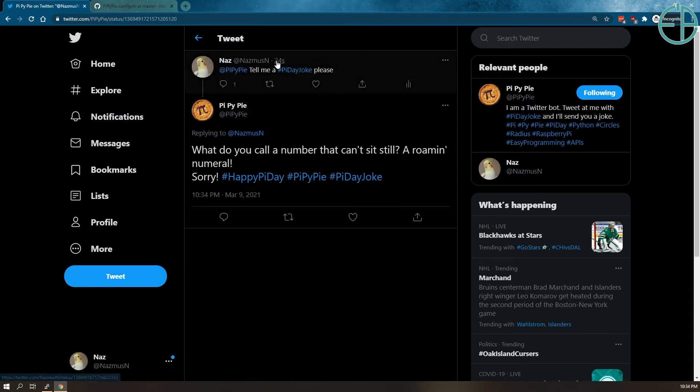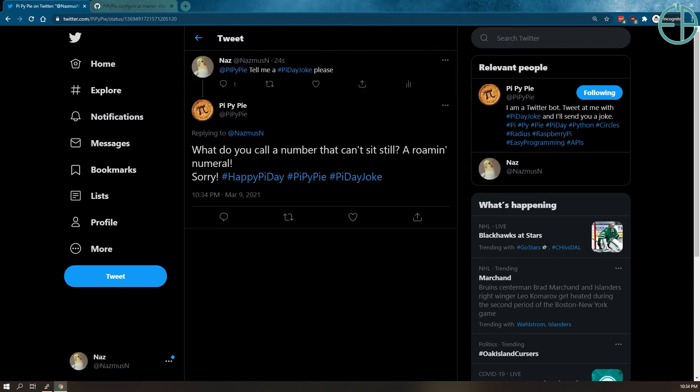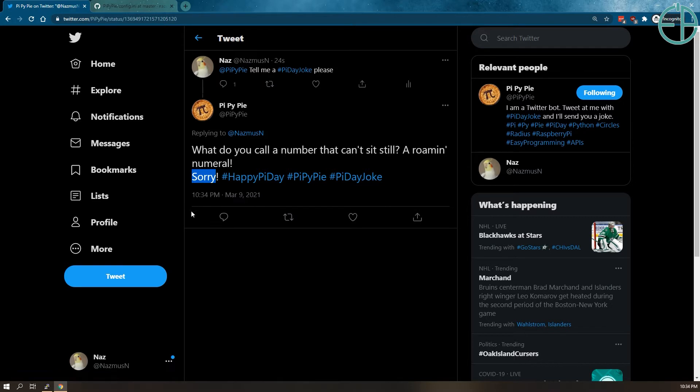It responded to me, tell me a Pi Day joke 24 seconds ago, and a few seconds later it responded: what do you call a number that can't say still, a Roman numeral. Sorry. I felt like apologizing after each of these bad jokes because they're just bad.